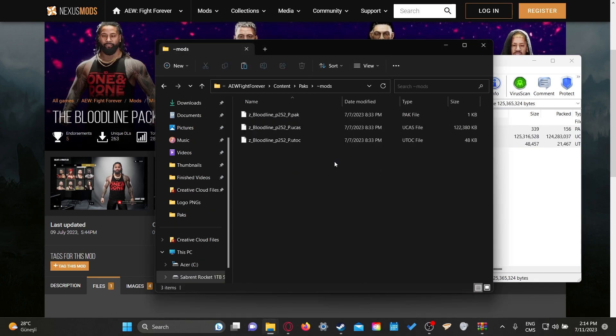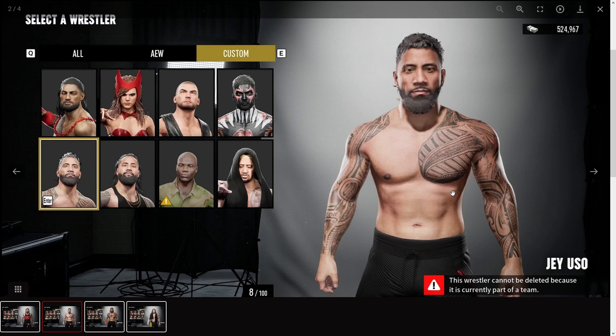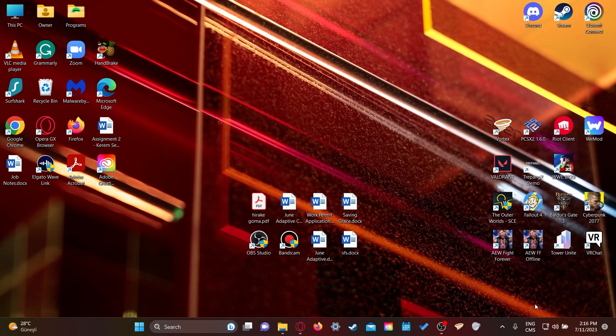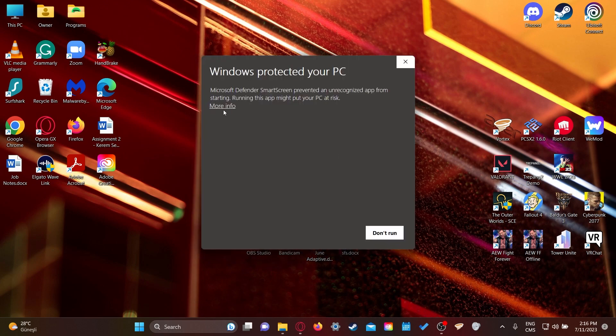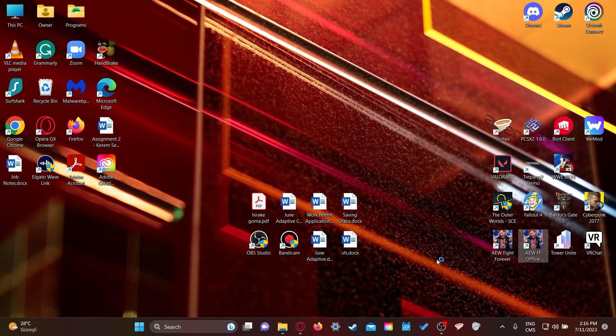And that's literally it — it's really that easy. Let's test and see if the mods work. I'm gonna use the shortcut I just made. This warning might come up — all you gotta do is click More Info, then Run Anyway. You should only have to do this once; after that it shouldn't show up again.